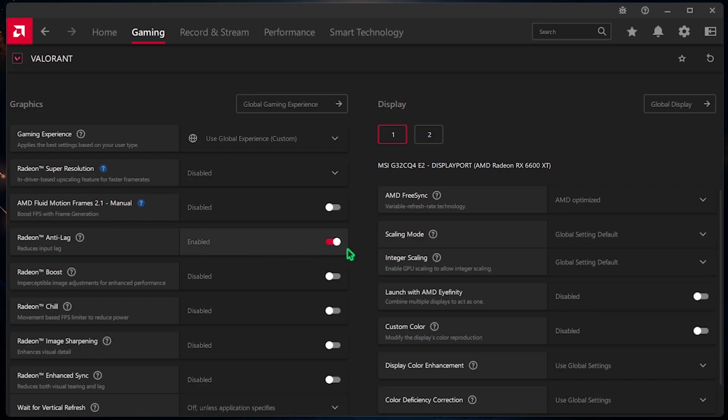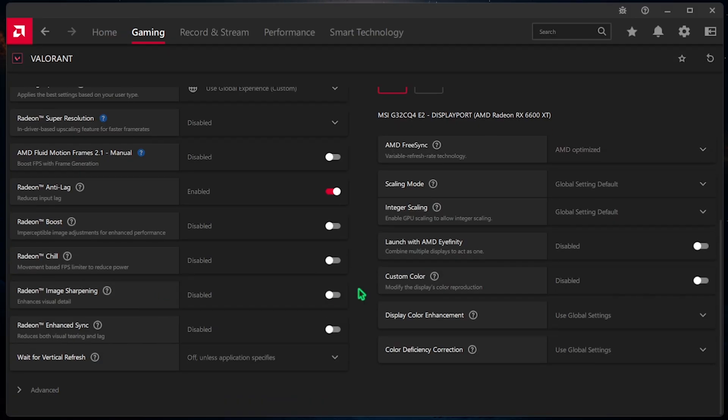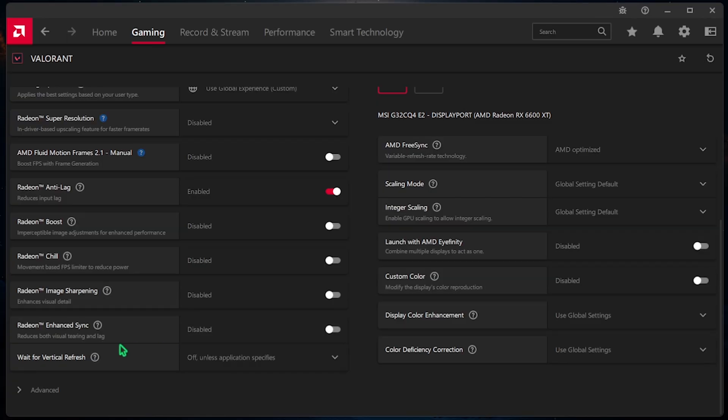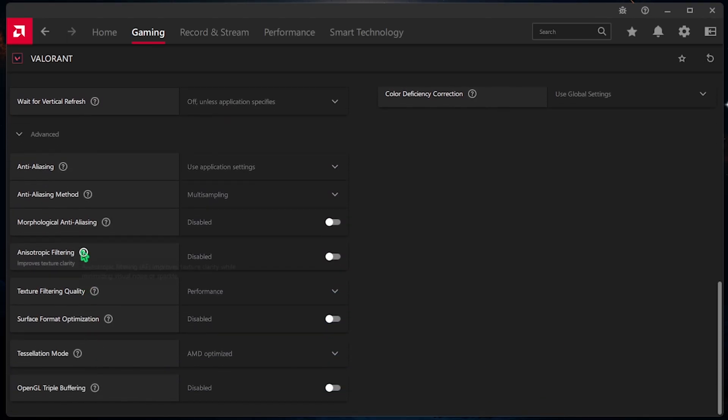First one is the AMD Fluid Motion Frame 2.1. You want to disable that. Radeon Anti-Lag should be enabled. Radeon Boost and Eye Chill should be disabled. For the Image Sharpening, I would leave it to disabled as well. And for the Enhanced Sync, you have to disable that as well. After that, click on the Advanced Settings and come a bit down.